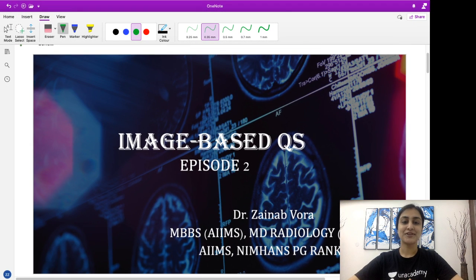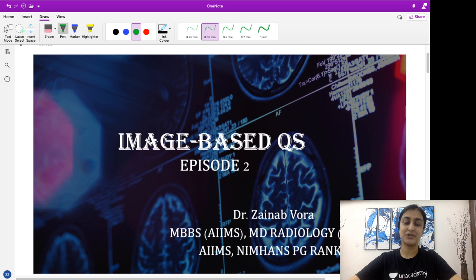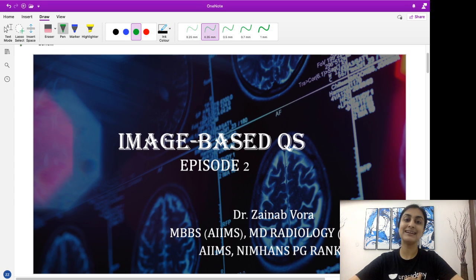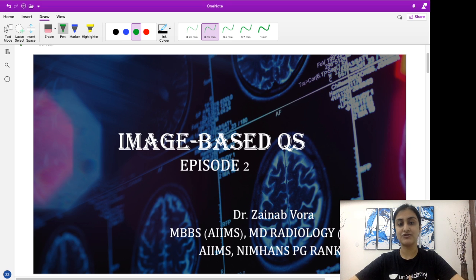Hi guys, my name is Dr. Zainabora, your mentor on the ANACademy platform. I am bringing to you the second episode of our series which is focusing on image-based questions. Through this series, my aim is to introduce you and acquaint you with various images which are important, and in the process orient you with various clinical vignette type of questions that are now being asked very frequently in your entrances.